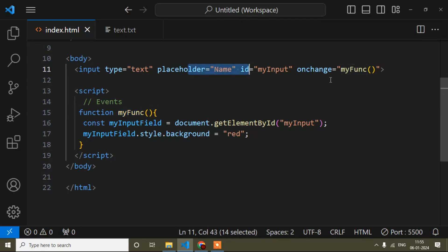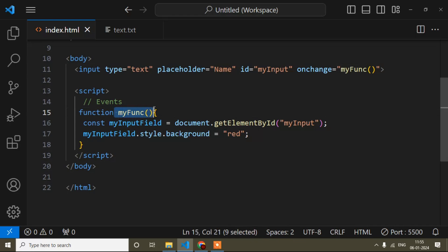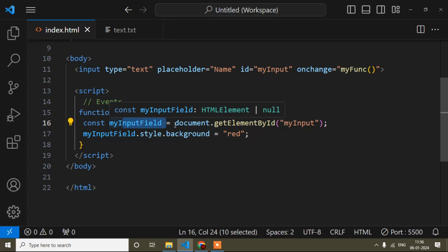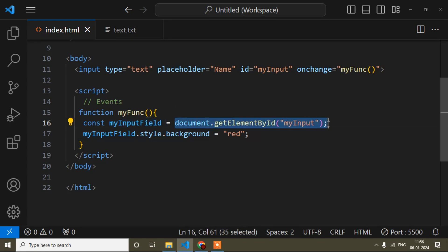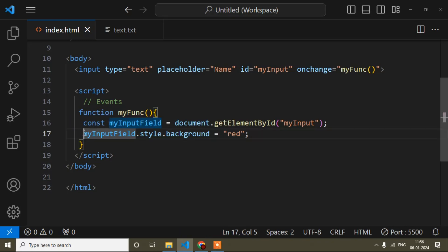When I change the value, this event will occur and it will come into this function. Inside this function it gets the reference of this input field, and then the background color of the input field is changed. I hope it is clear — if you have any doubt you can write in the comment section.